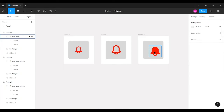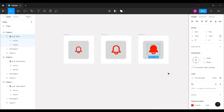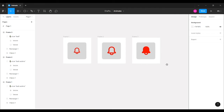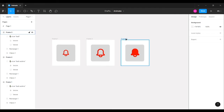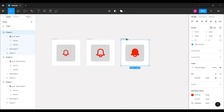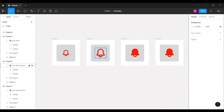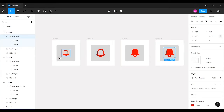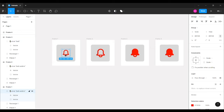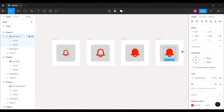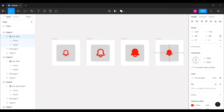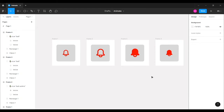For the last frame, I'll duplicate again and bring the bell icon back to its original size of 897 pixels, then center-align it. That completes all the work in design mode.